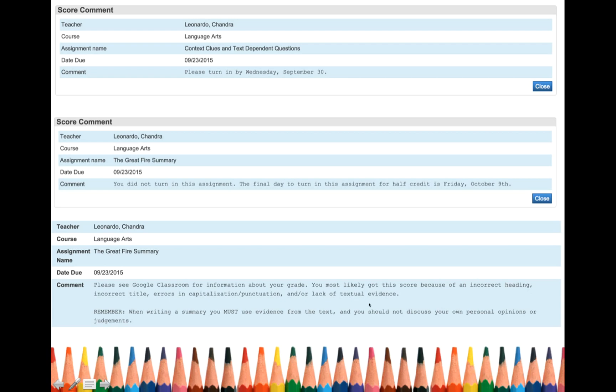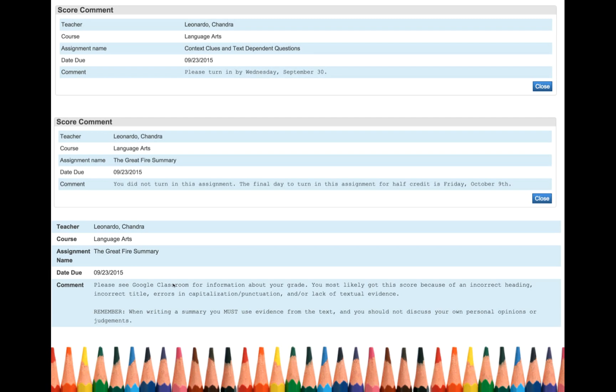And some people got points taken off because they forgot to cite the text or their heading was missing. So you now have to go to Google classroom and figure out, okay, what comments do I have? What do I need to fix?